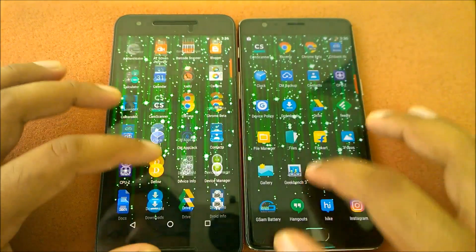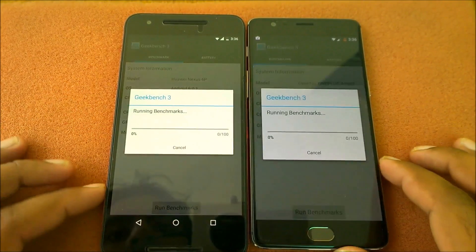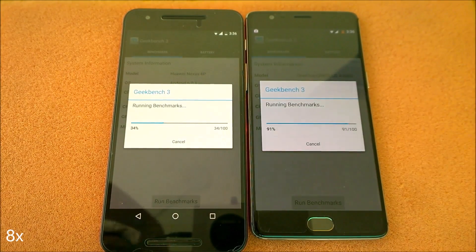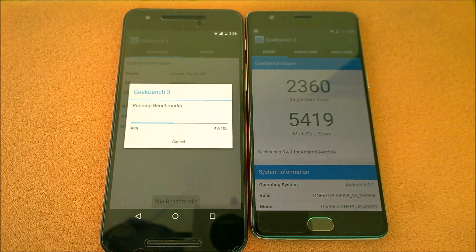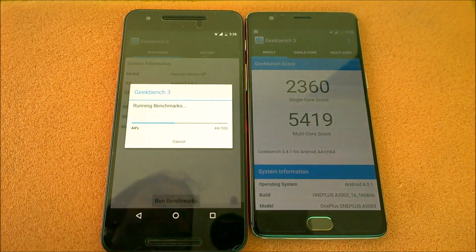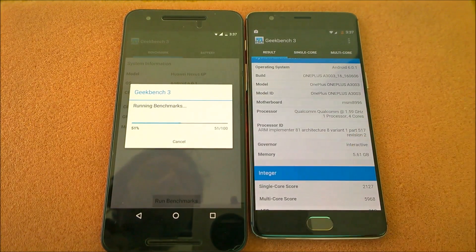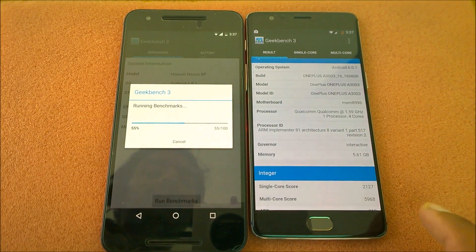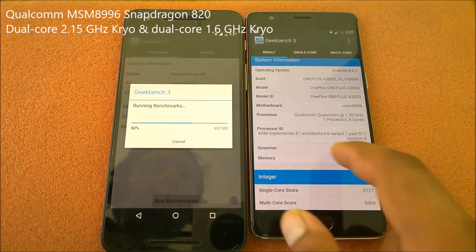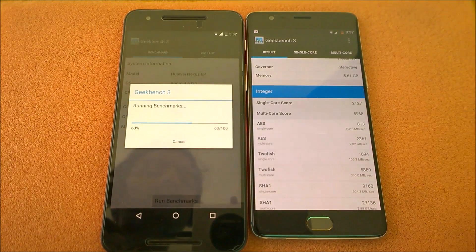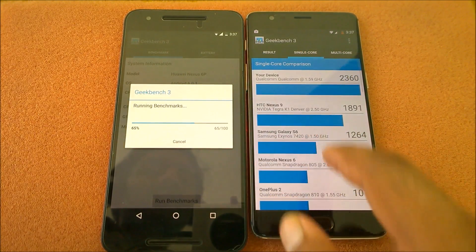Now we'll do a quick Geekbench benchmark test — running both together. Fast-forwarding through the test. The OnePlus 3 scores much faster due to more RAM and a higher-clocked processor. The OnePlus 3 single-core score is 2360, thanks to its 1.59GHz Kryo processor, which is faster than a Cortex-based processor. The OnePlus 3 sits at the top among phones listed, with the Nexus 6P and Galaxy S-series below it.